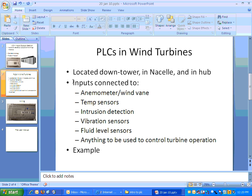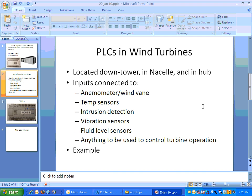Temperature sensors, you need that information. Well, let's say the transmission for example, you have to make sure that the transmission doesn't overheat. So, if it gets to a certain point, you would want to alert the maintenance personnel that there's a problem.